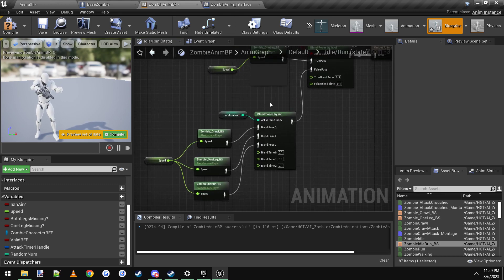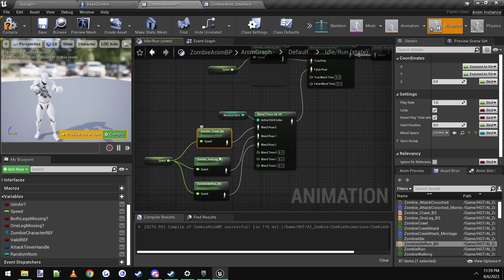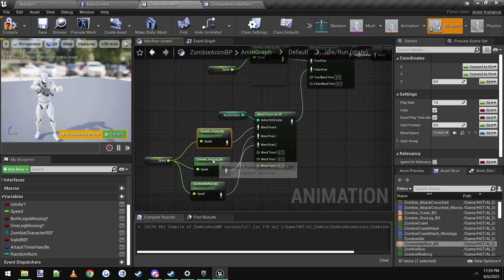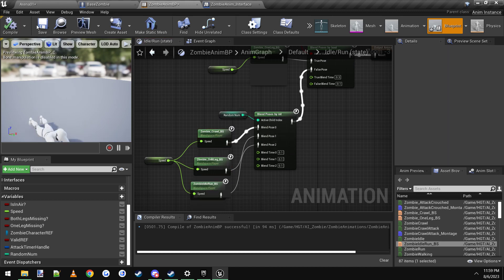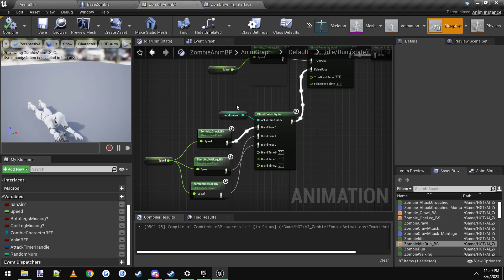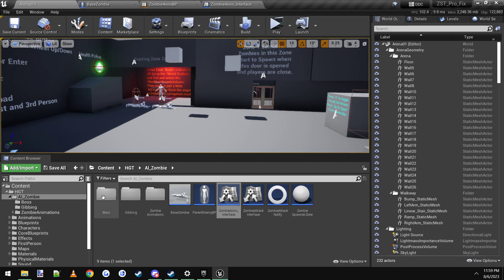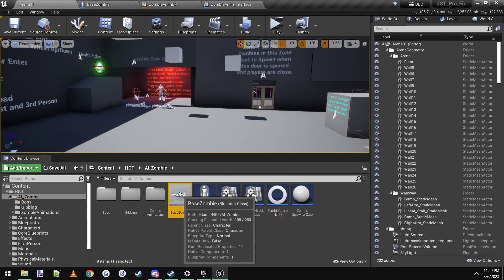Make sure you plug Speed into all the blend spaces otherwise they won't play. So if the random number is zero it plays this one, one plays this one, two plays this one. That sets up the blend space selection. Now we have to actually set up where the random number comes from, so go into HGT AI Zombie and click on Base Zombie.